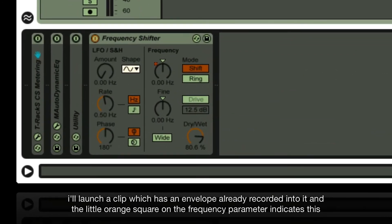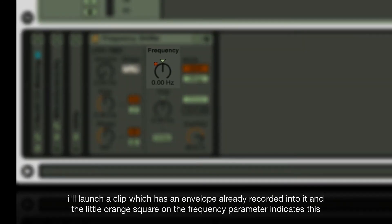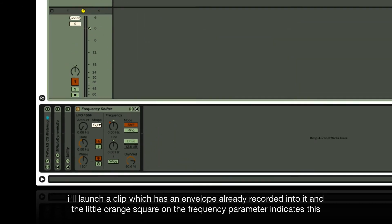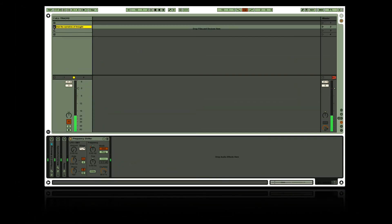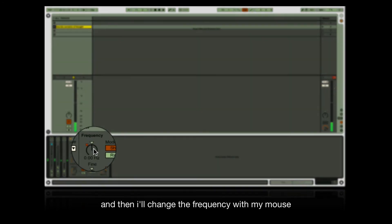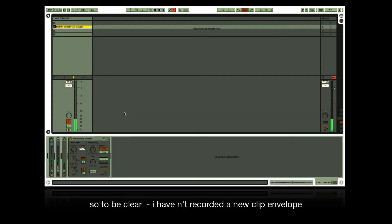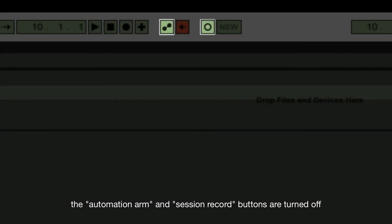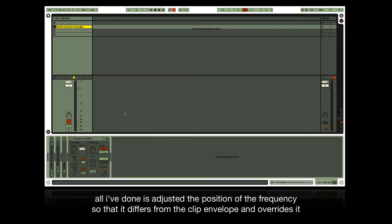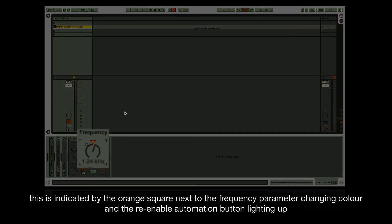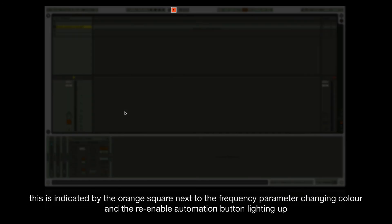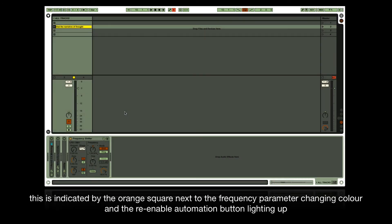Launch a clip which has an envelope already recorded — the little orange square on the frequency parameter indicates this. Then change the frequency with the mouse. To be clear, no new clip envelope has been recorded; the automation arm and session record buttons are off. All that's been done is adjusting the frequency position so it differs from the clip envelope and overrides it. This is indicated by the orange square changing color and the re-enable automation button lighting up.